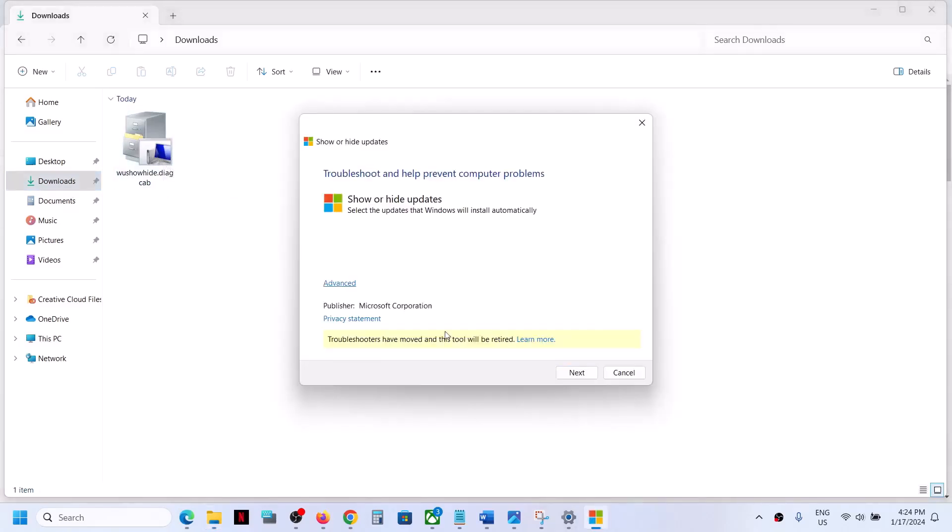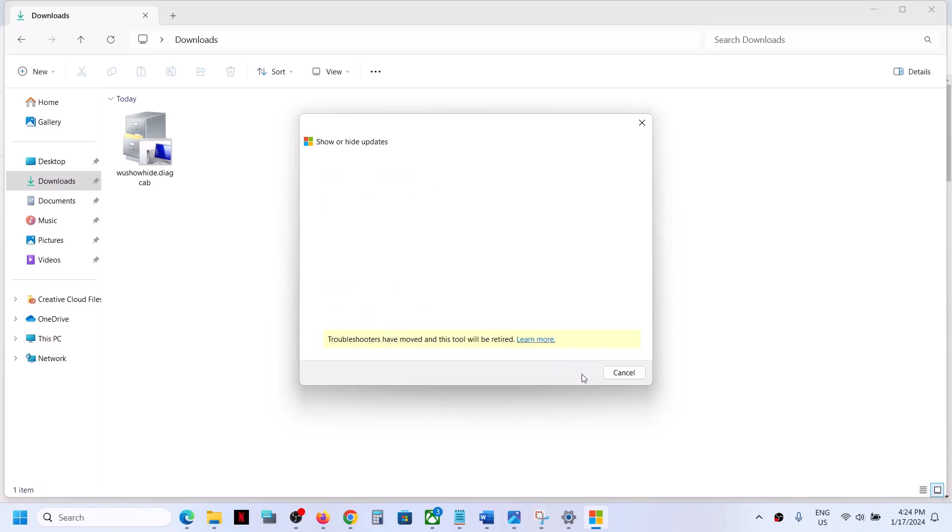Here you can see it is from Microsoft Corporation. You'll see 'Show or hide updates.' Now click on Next and let the search complete.